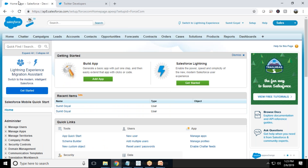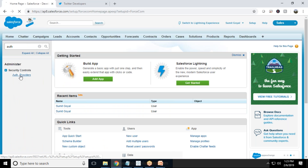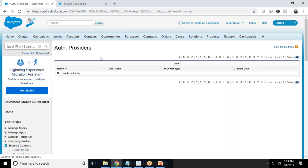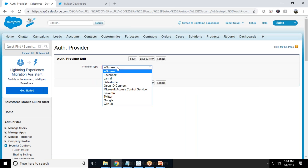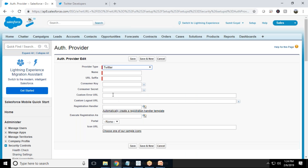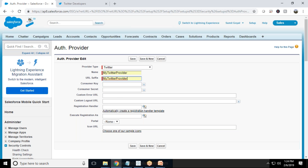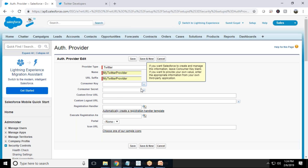First, we need to configure an OAuth provider in Salesforce. I'll switch to Salesforce and search for OAuth provider. If you haven't configured one before, you'll get a fresh interface. Click on New, then search for the service you want to use. I'll select Twitter and give it the name "My Twitter Provider".